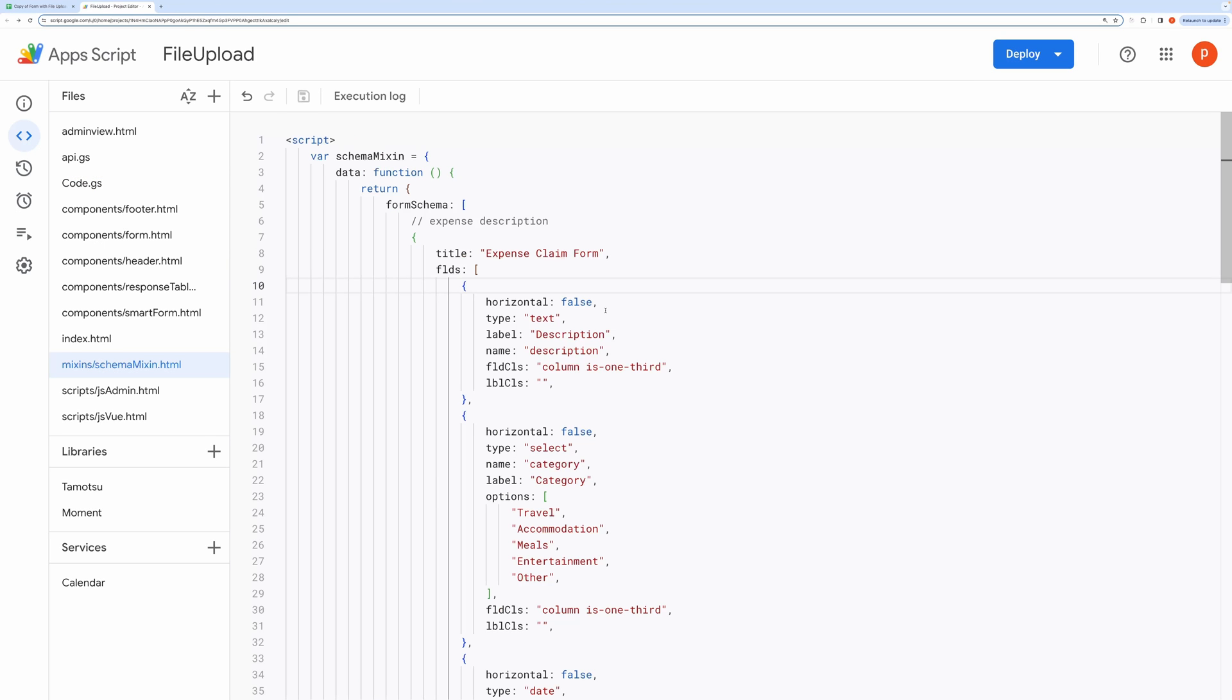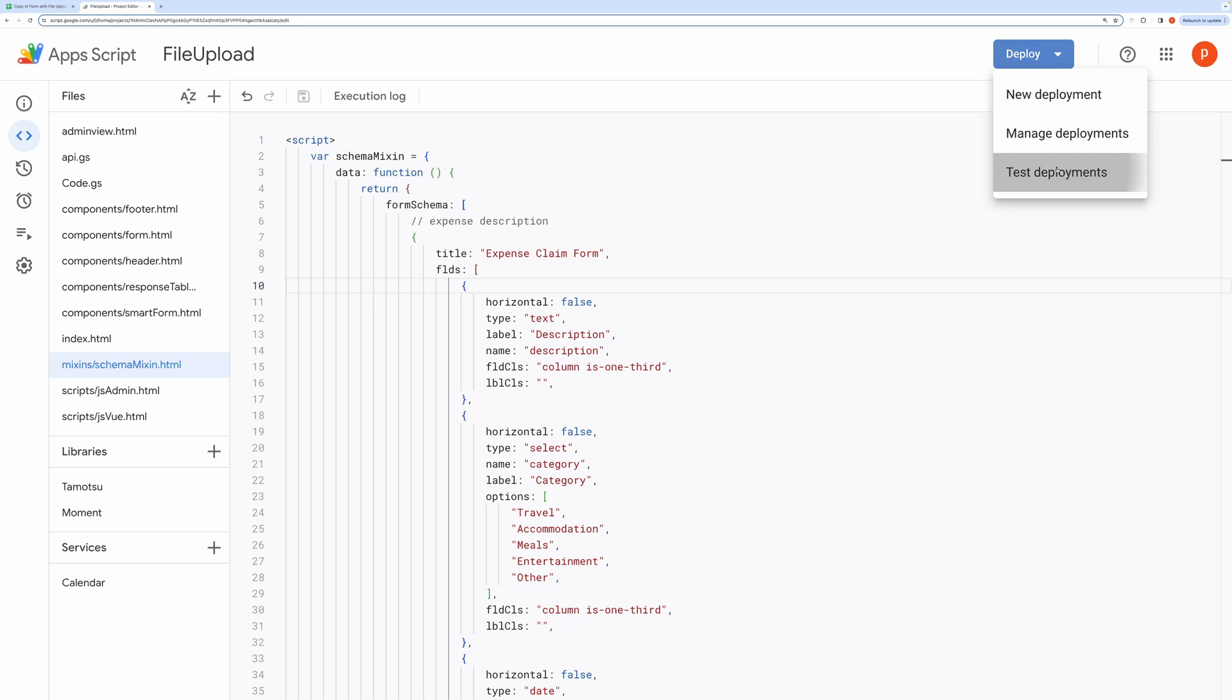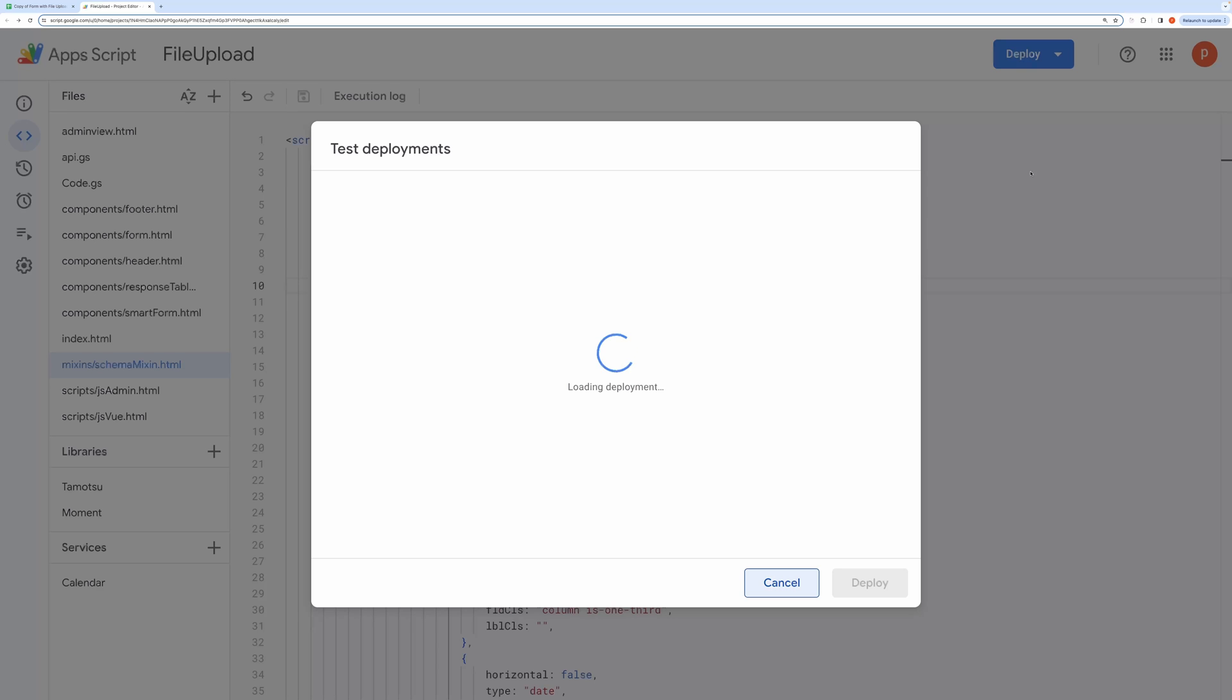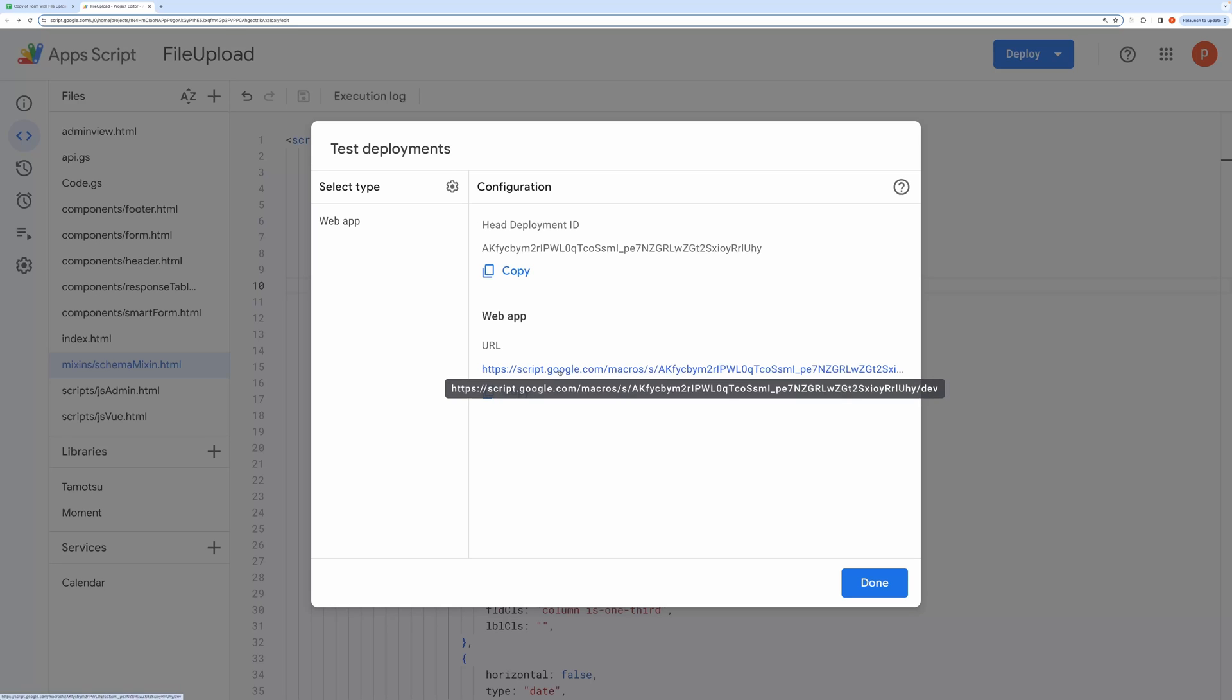It is also possible to get testing URL, which will always point to the latest code. This is useful when your project is under development. This is how you can get it. Go to Test Deployment. This will give you Dev URL and it will end with Dev Word.